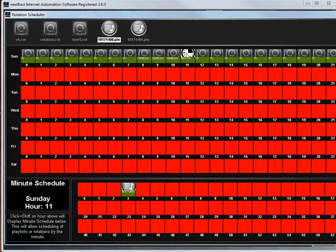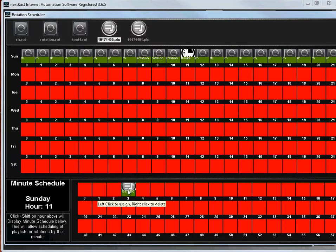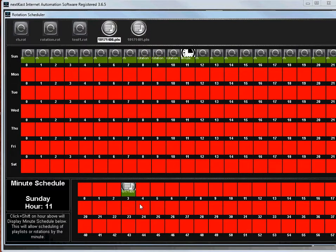And you'll notice on the 11 o'clock hour, NextCast shows the little minute icon indicating that there's a refined minute schedule in there and it's not using the hour schedule.